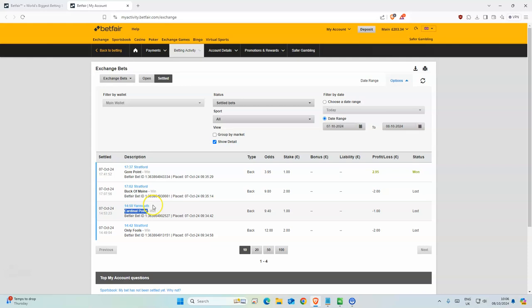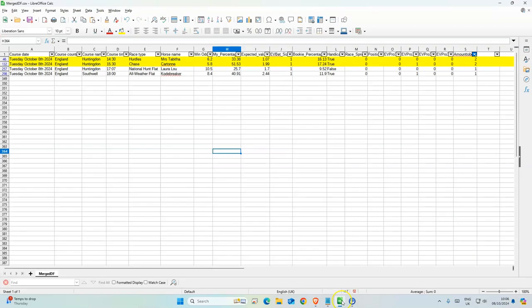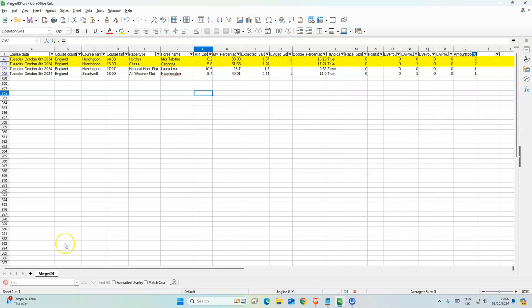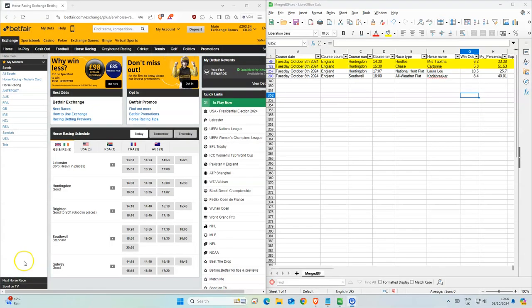So today we have five selections, no four selections, sorry. Four selections, two of them are double staked, odds are okay, pretty decent. So three selections from Huntingdon.